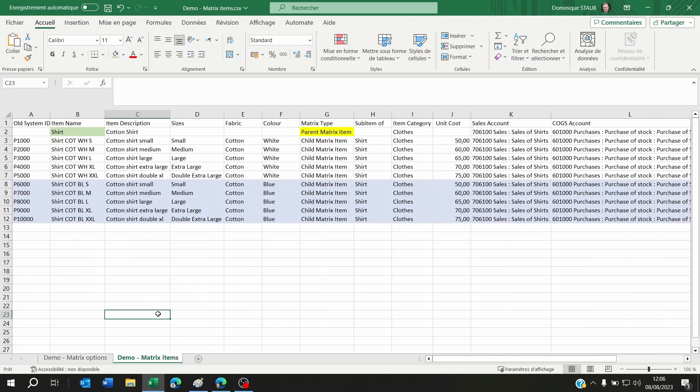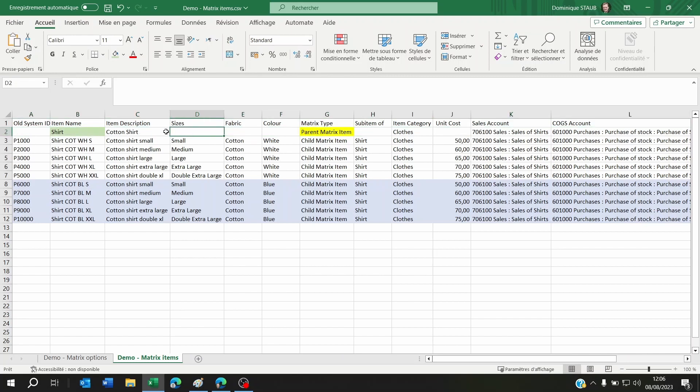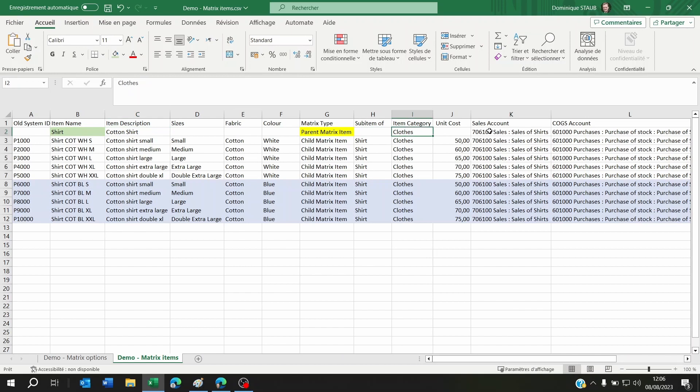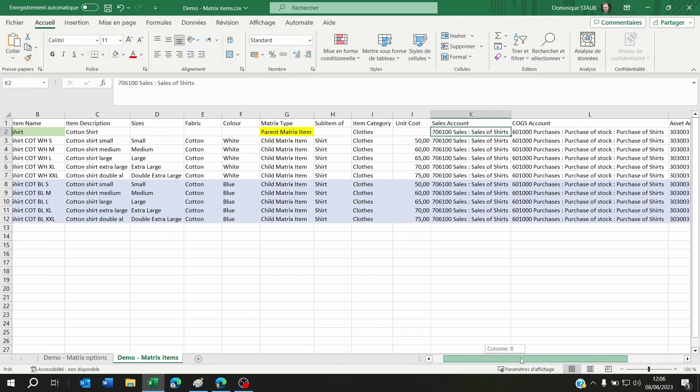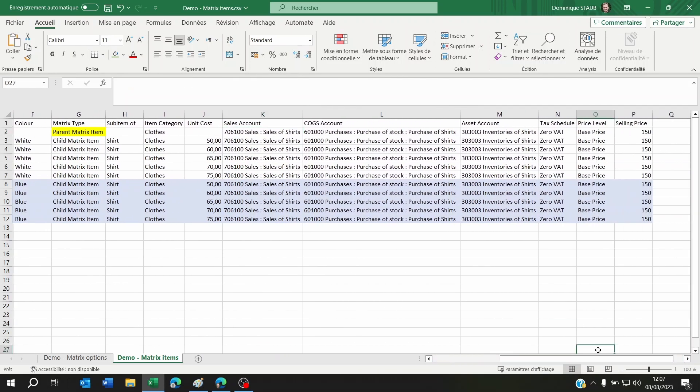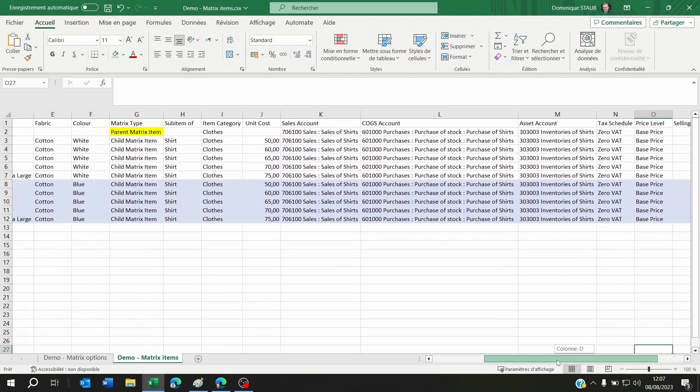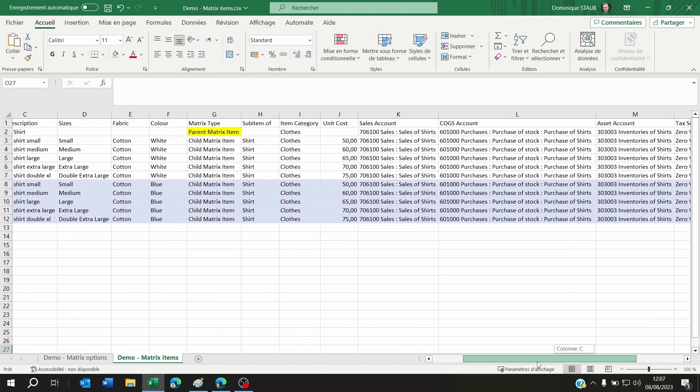Let's begin with the Excel document itself. Here you're going to have the list of your items with the parent item shirt. The parent item doesn't need any matrix on it, doesn't need a size, fabric or color. Of course it needs an item description, sales account, cost of sales account, asset account, tax schedule, and if you want, a price level and selling price.